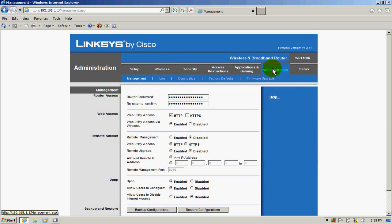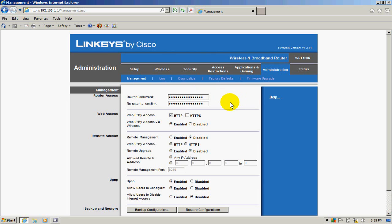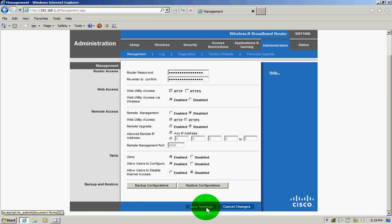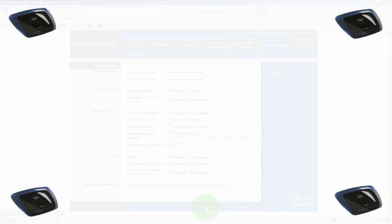To protect access to this configuration, we can change the password from admin to any password we'd like, because by default it is admin. Once you change it, click on save settings.